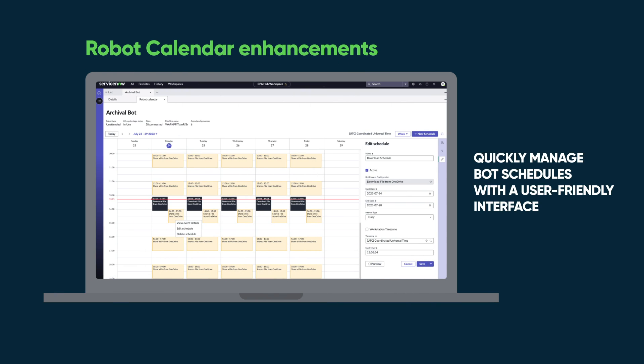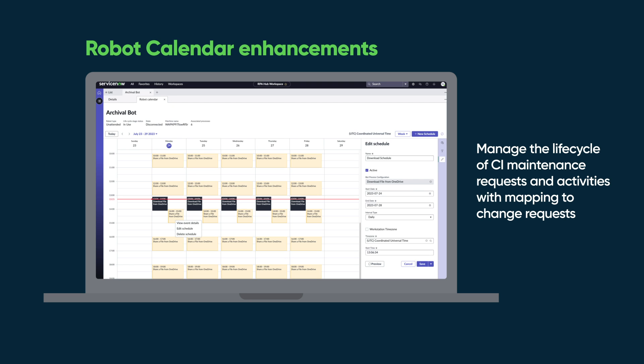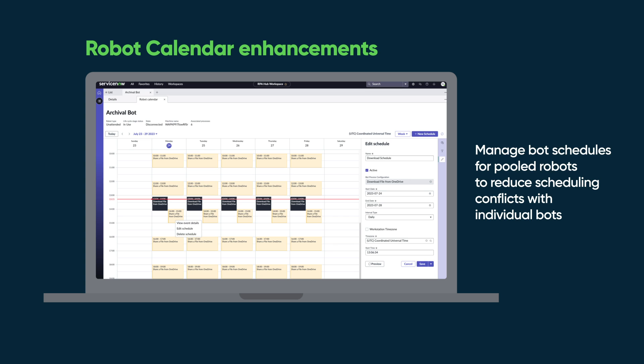Robot Calendar Enhancements: Quickly manage bot schedules with a user-friendly interface. Create and modify bot schedules in robot calendar with improved usability. Manage the lifecycle of CI maintenance requests and activities with mapping to change requests. Manage bot schedules for pooled robots to reduce scheduling conflicts with individual bots.